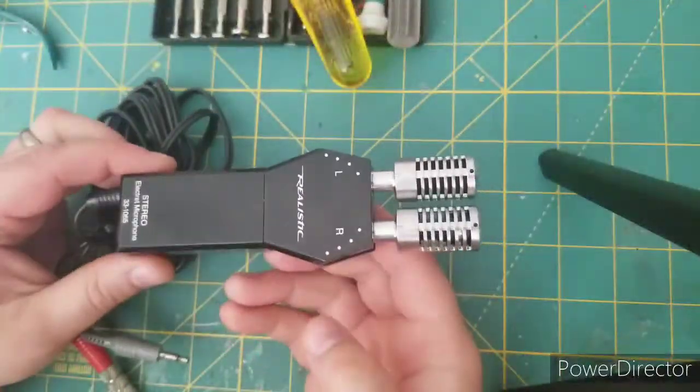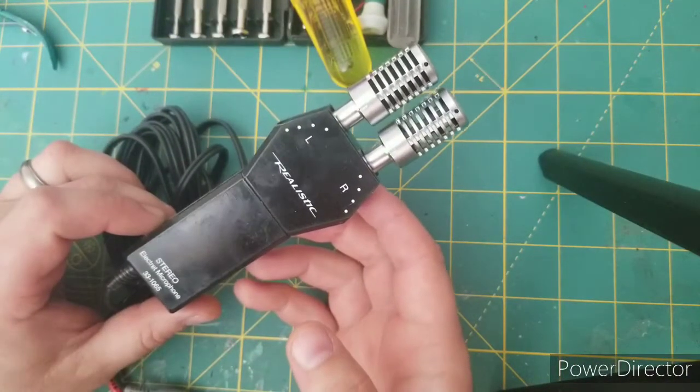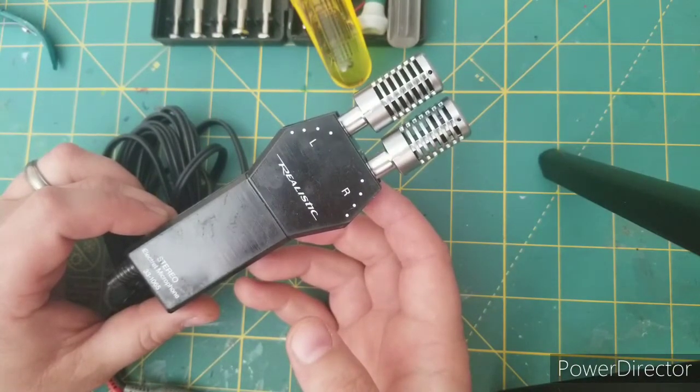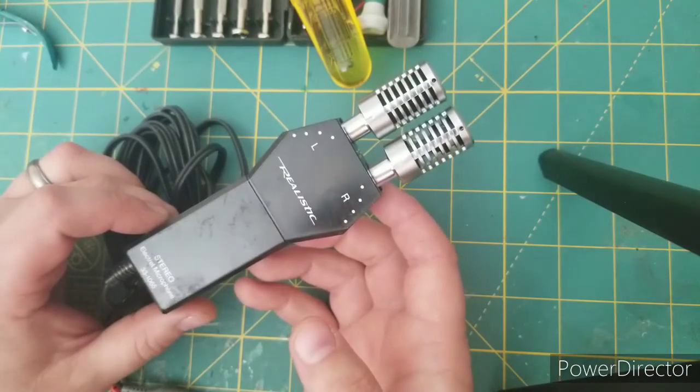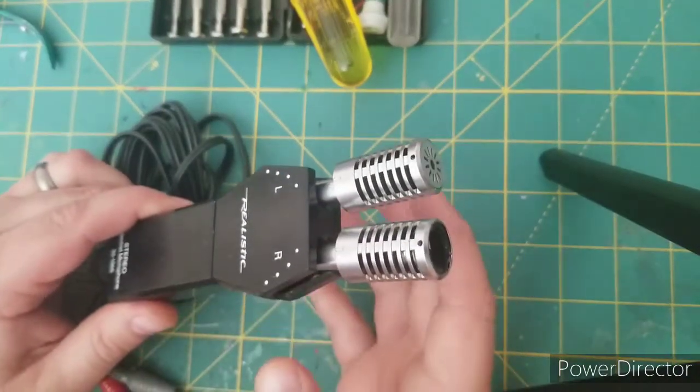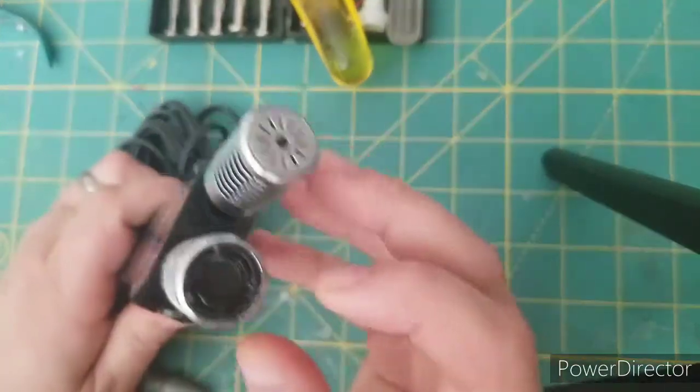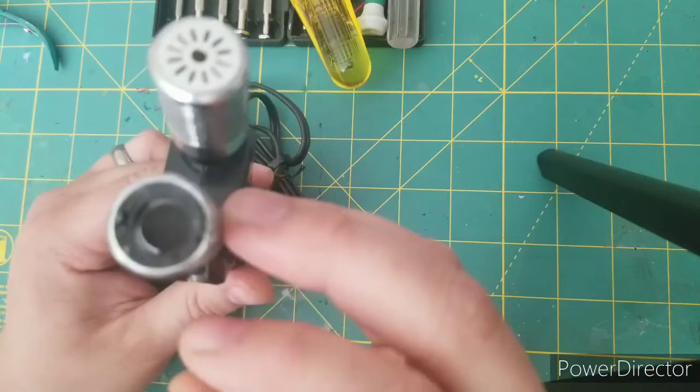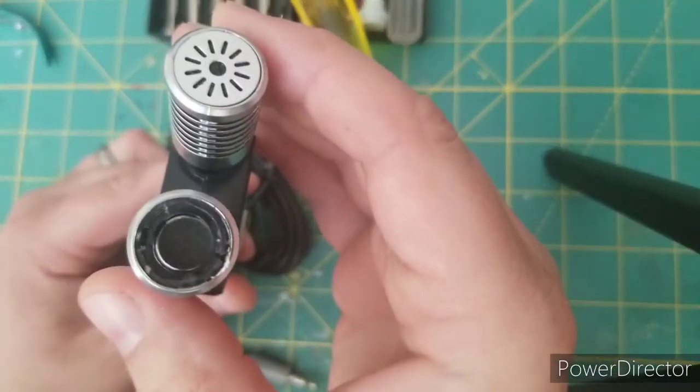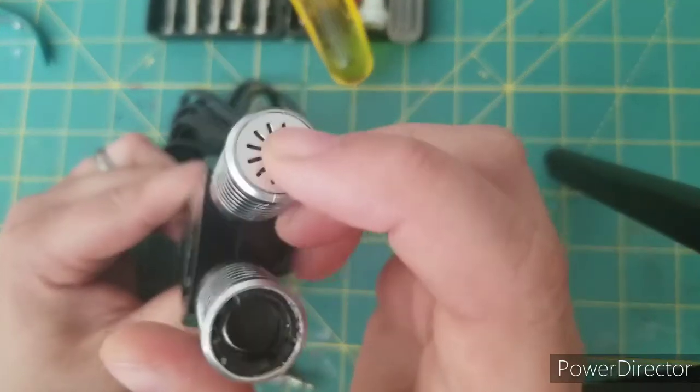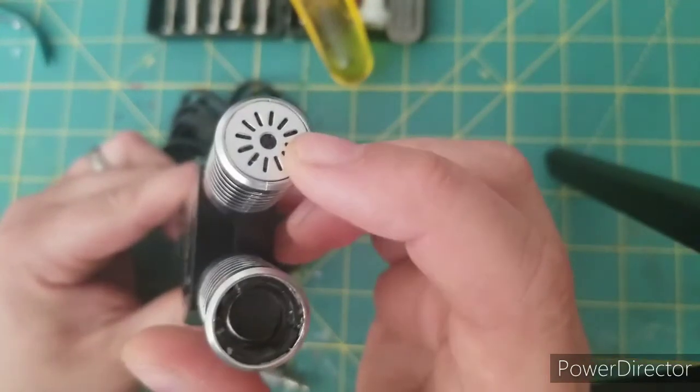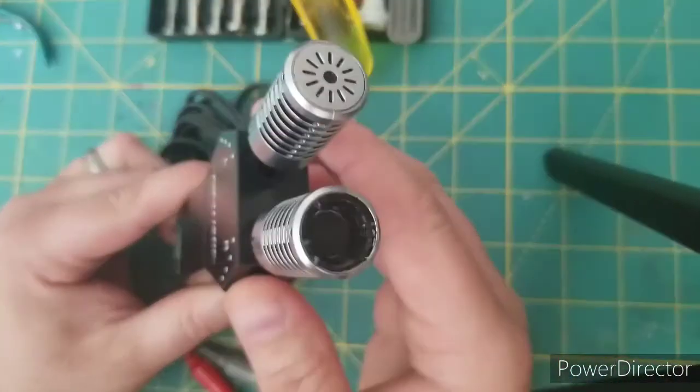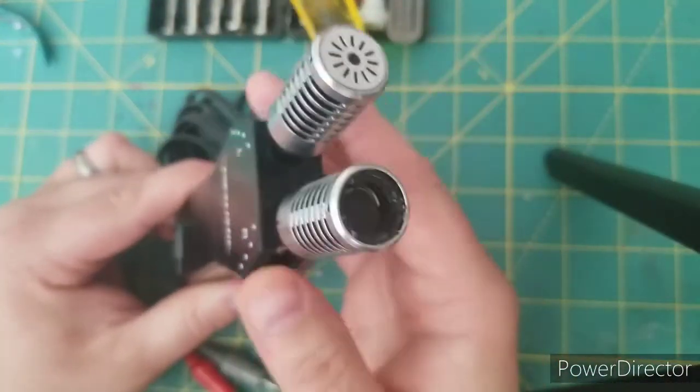All right, so here we are. This is the Realistic Stereo Electric Microphone number 33-1065. I've already done this once just because I wanted to see what it was like. The cap's off - inside here is the microphone and this cap is the biggest problem. I wasn't sure how to take this apart, so I want to show everyone so no one has the same issue that I had.